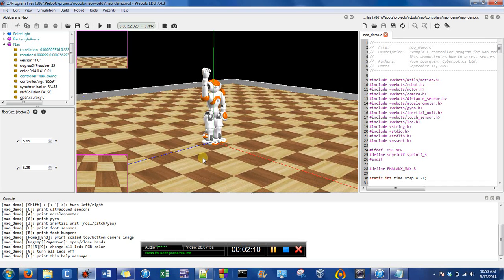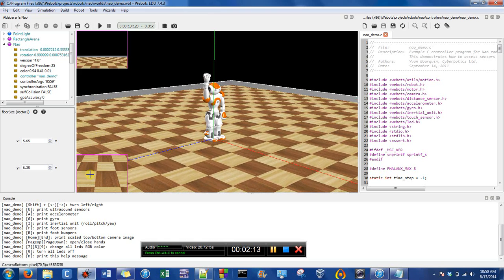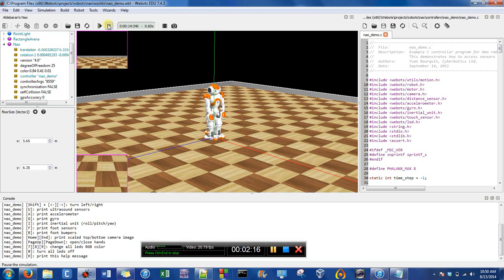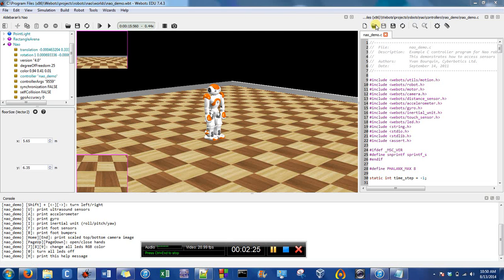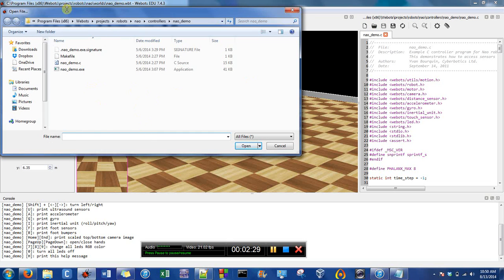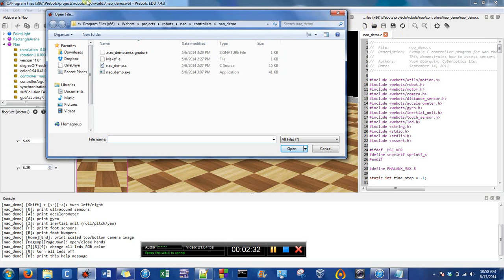I'm going to show you how to modify that demo. I'll press pause and we can look here — you can kind of see the location of it. If you press that Open File button, you'll open up the containing folder. It's in WeBots Projects, Robots, Now, Controllers, Now Demo. And that's the source code. I'm going to open that file in another coding IDE.